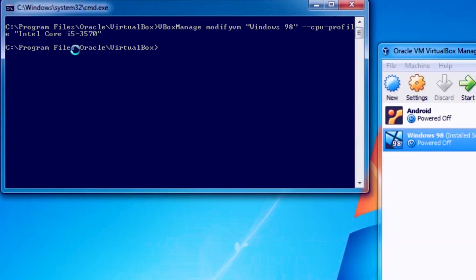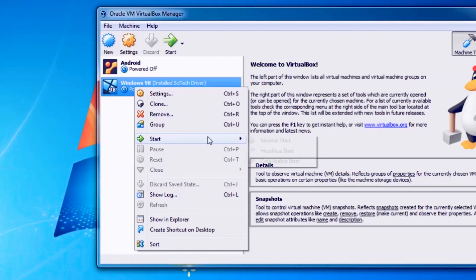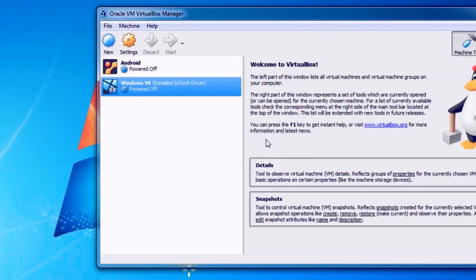We will need to open the command prompt in the VirtualBox installation folder, then enter this command. I will also have this down in the description with a few processors you can try. No confirmation at the prompt is a good thing. Now to launch VirtualBox.